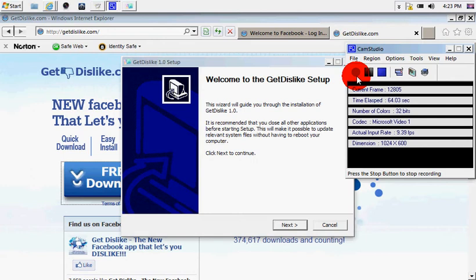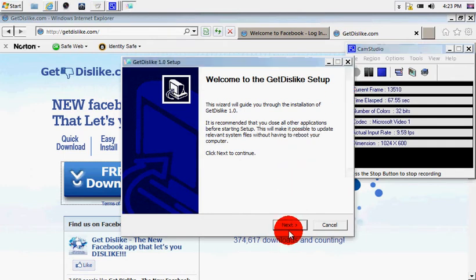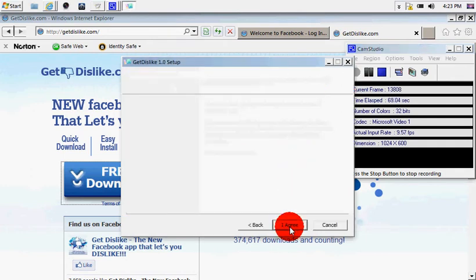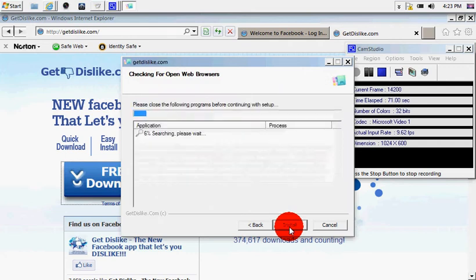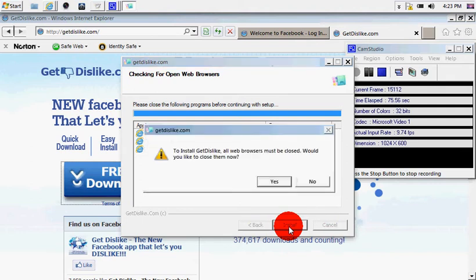Okay, so these are the steps. Once you get this page, go to next. I agree. And somehow it's going to be looking for something. I don't know what. And then click install.